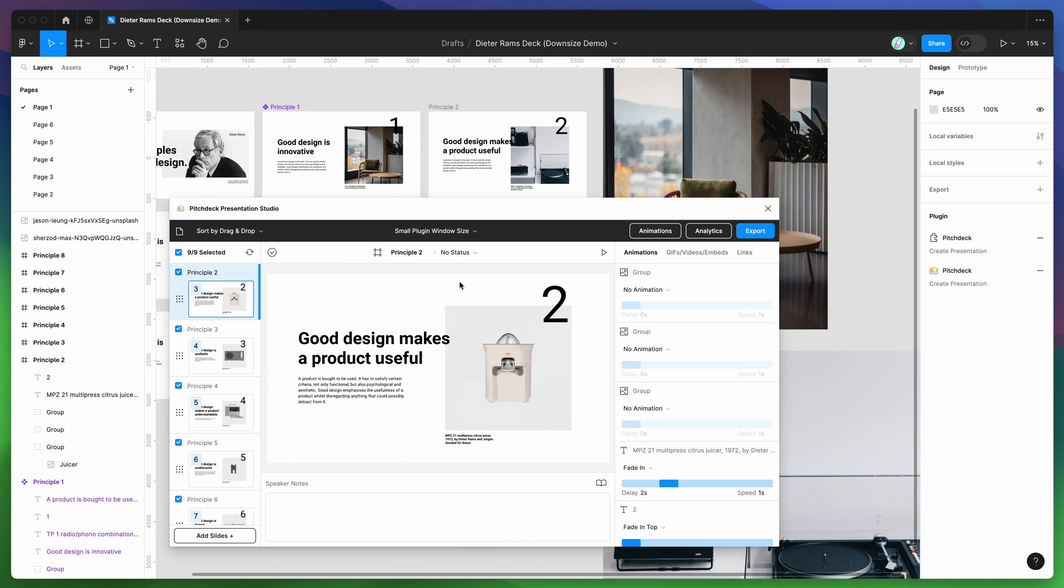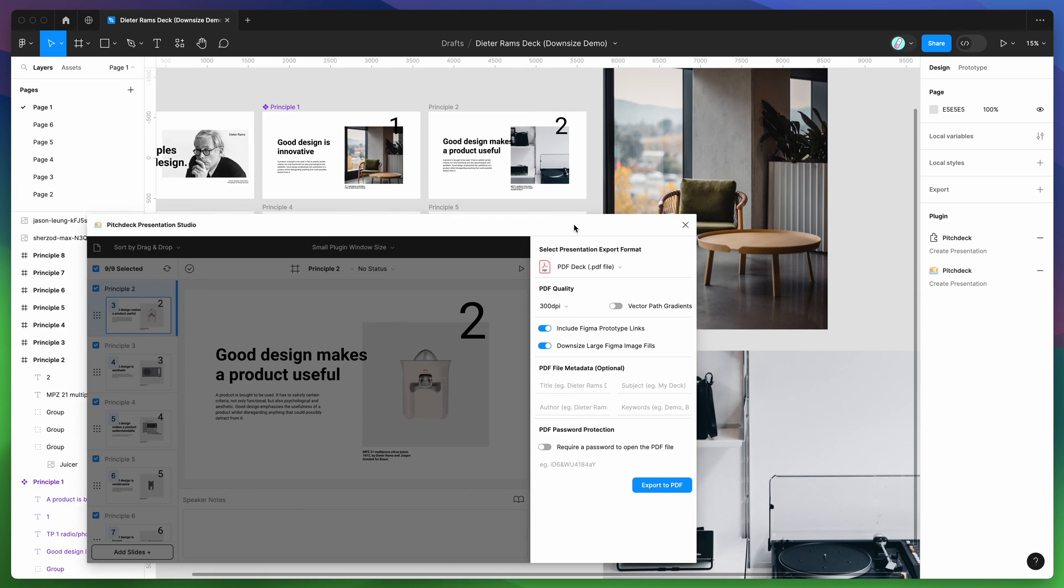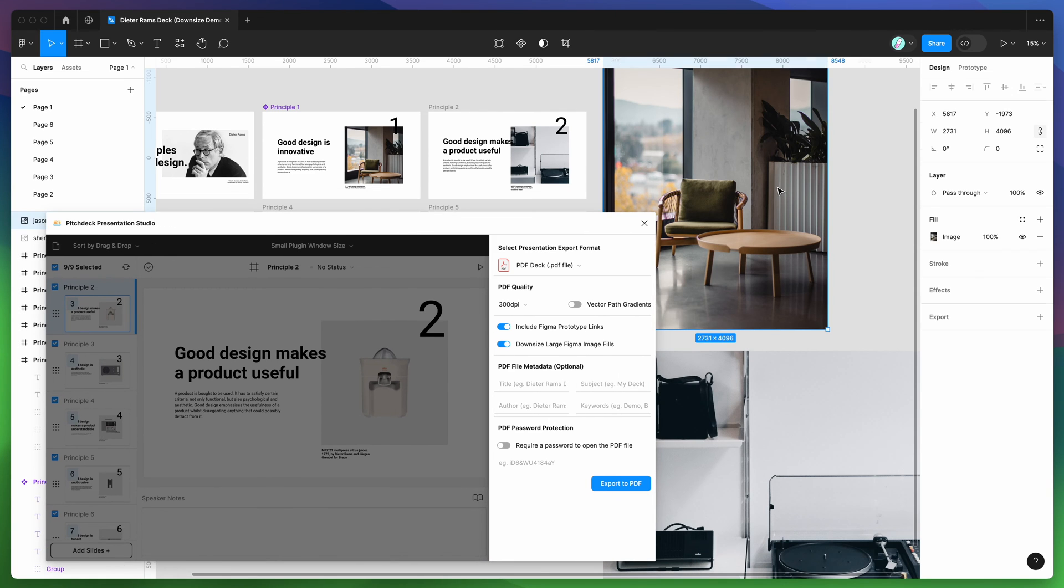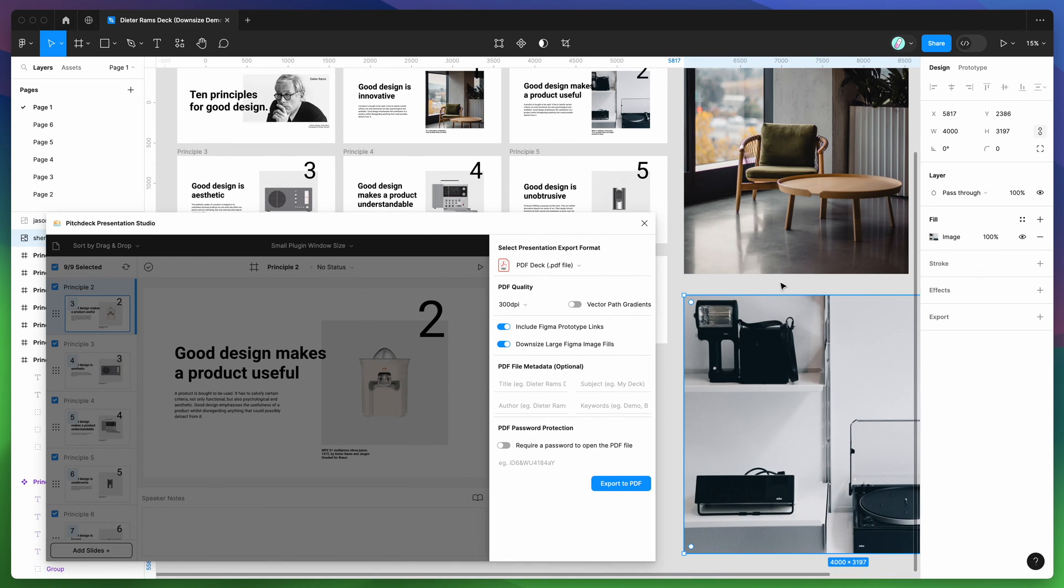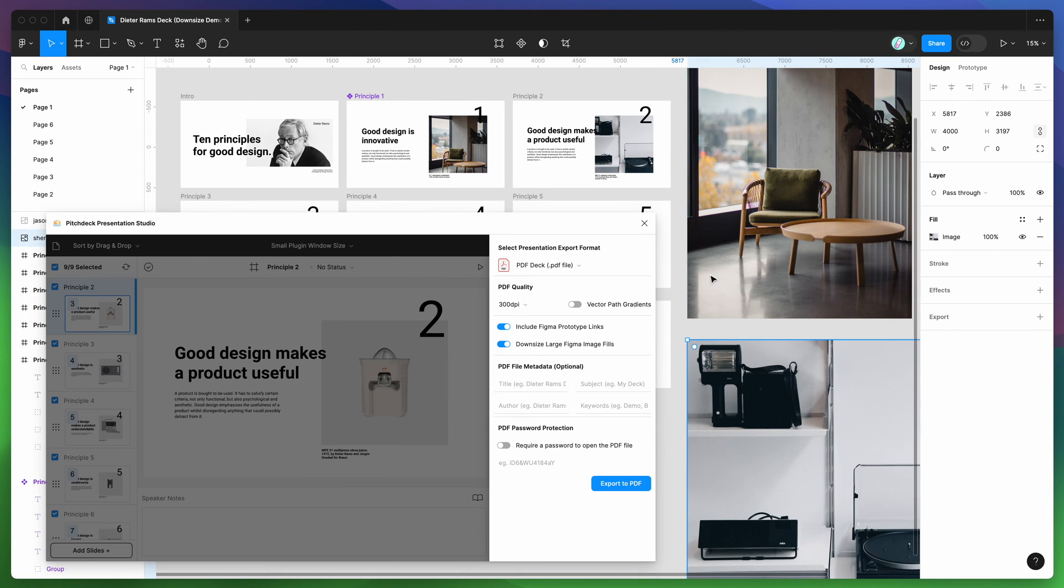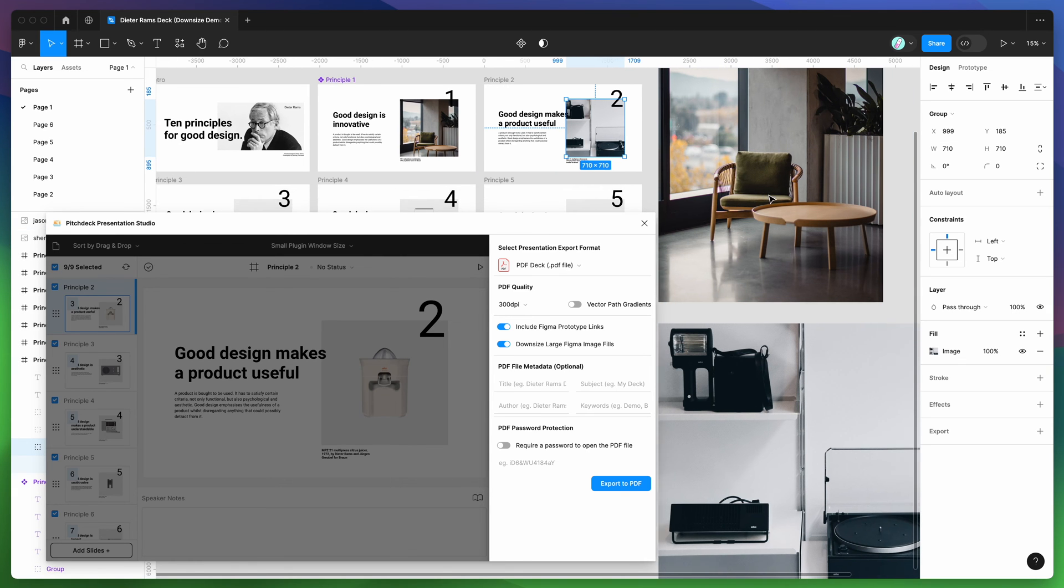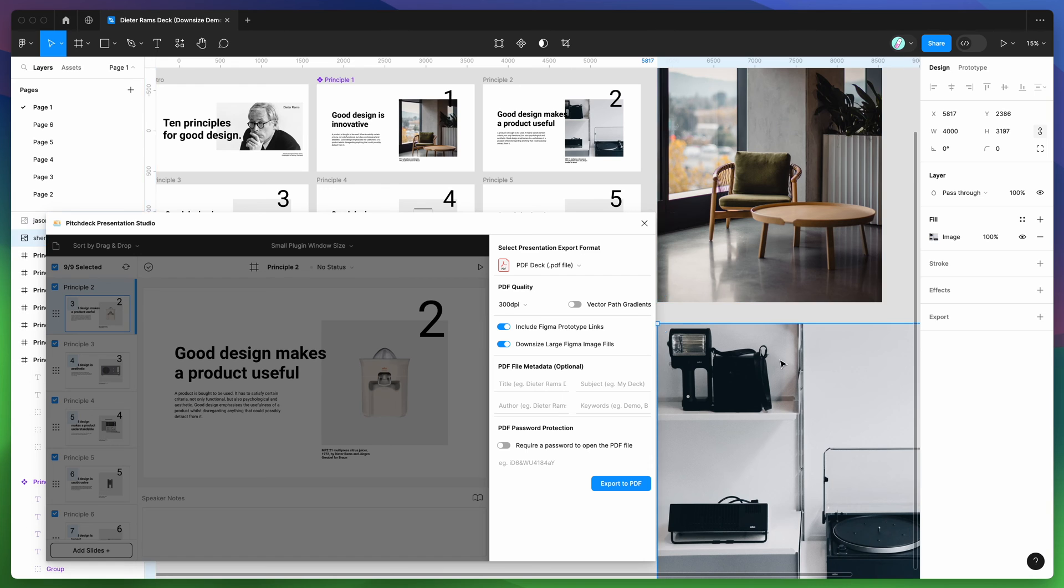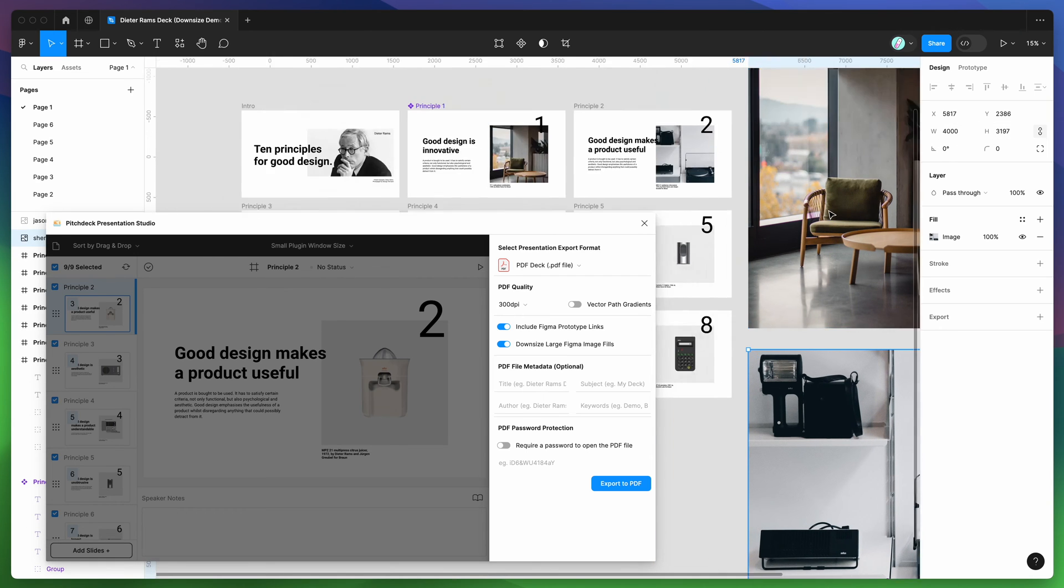If you go back to your export settings, just click on the export button one more time. This time we're going to enable a new feature called downsized large Figma image fills. To explain what this option does, as you can see here, you've got these really big 4,000 pixel image fills or images that have been added to these layers over here. So these layers are only 700 by 700 pixels, but the underlying image fill is much greater, about 4,000 pixels.